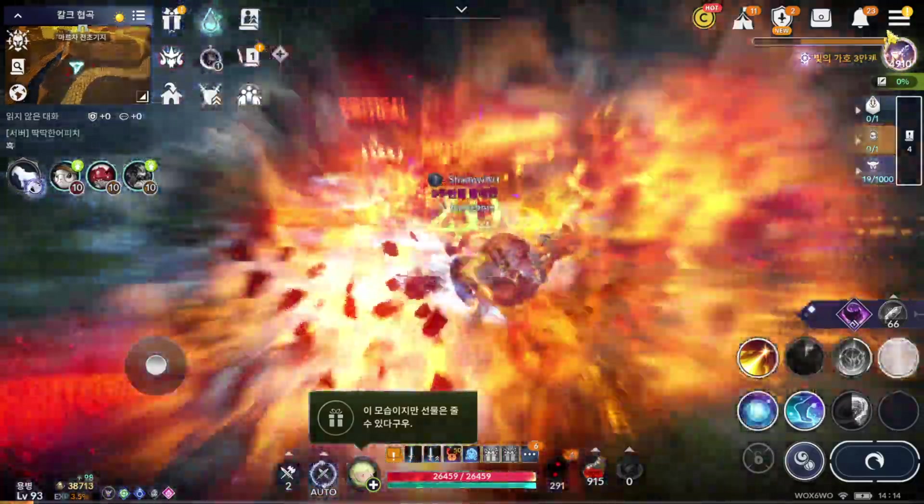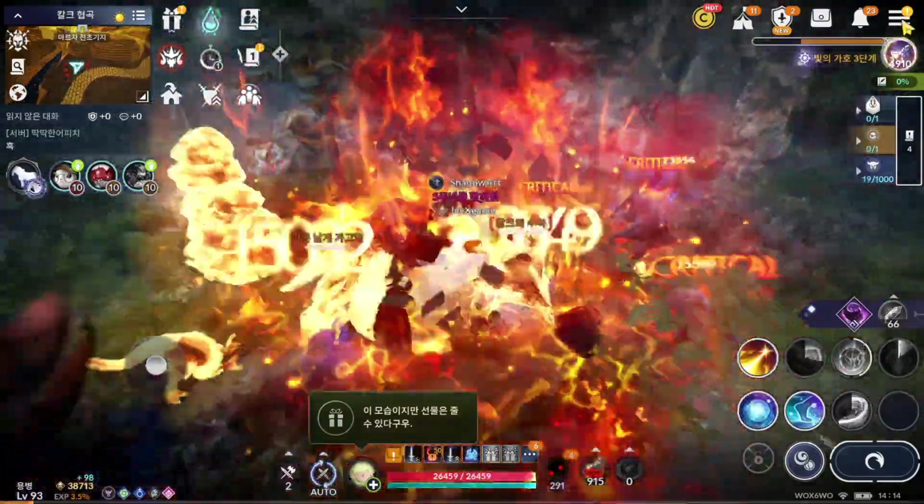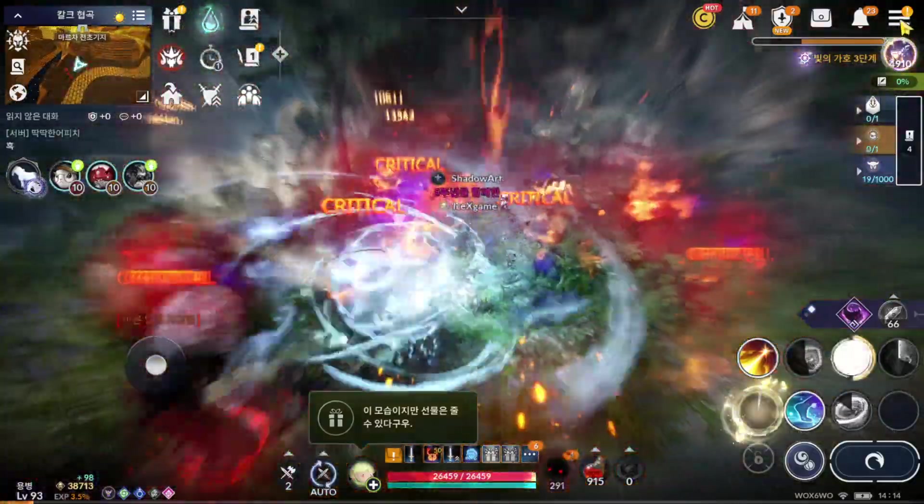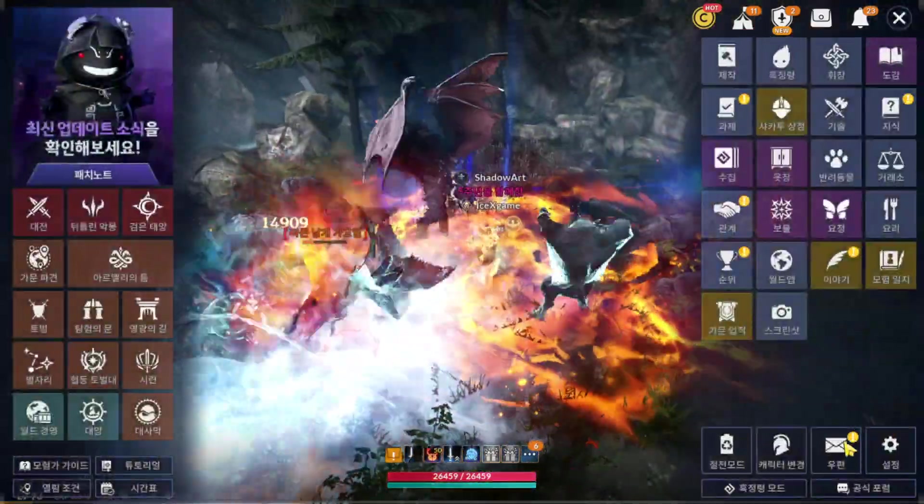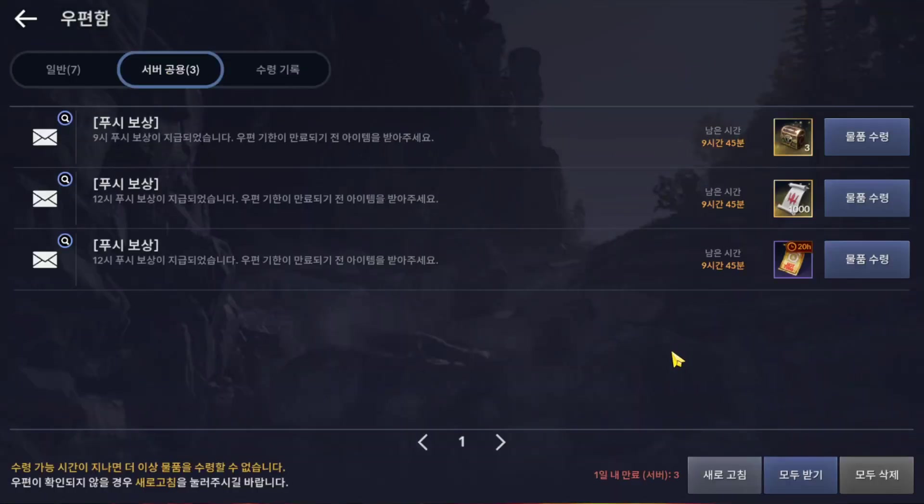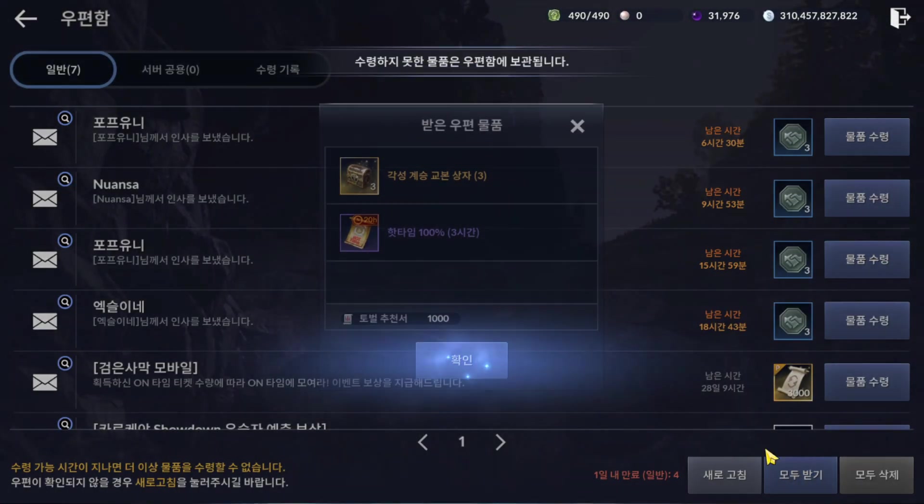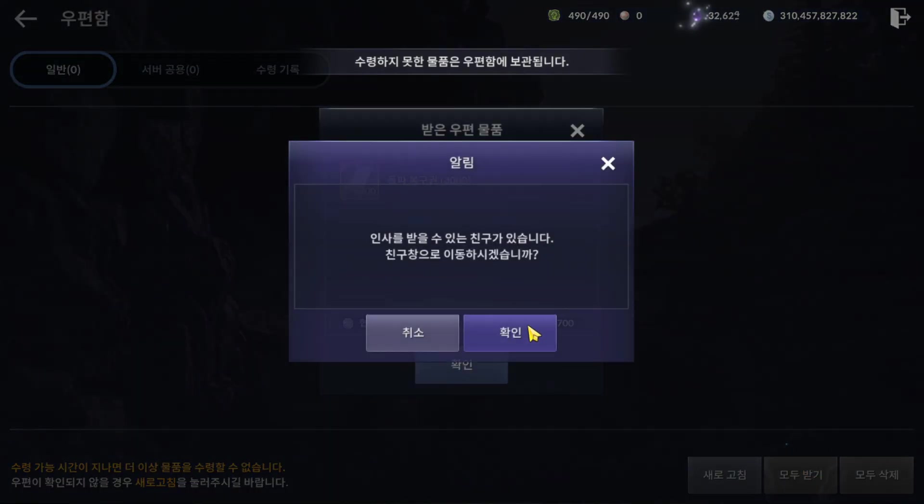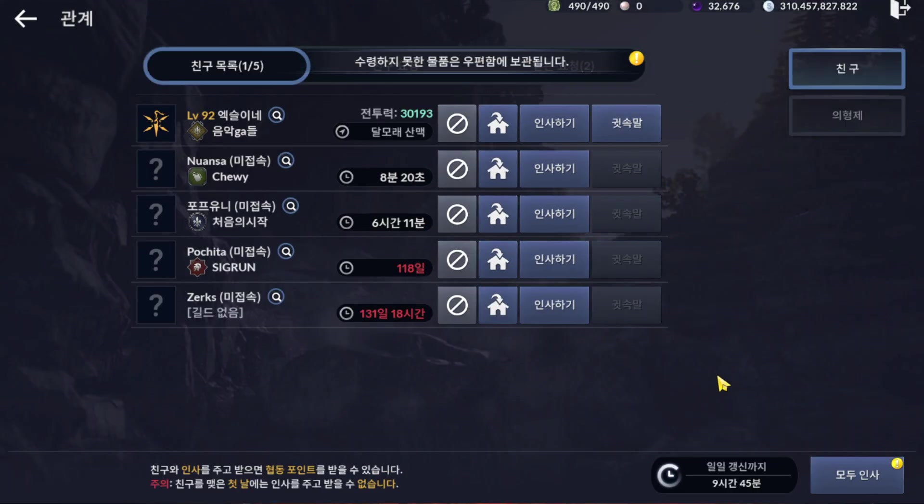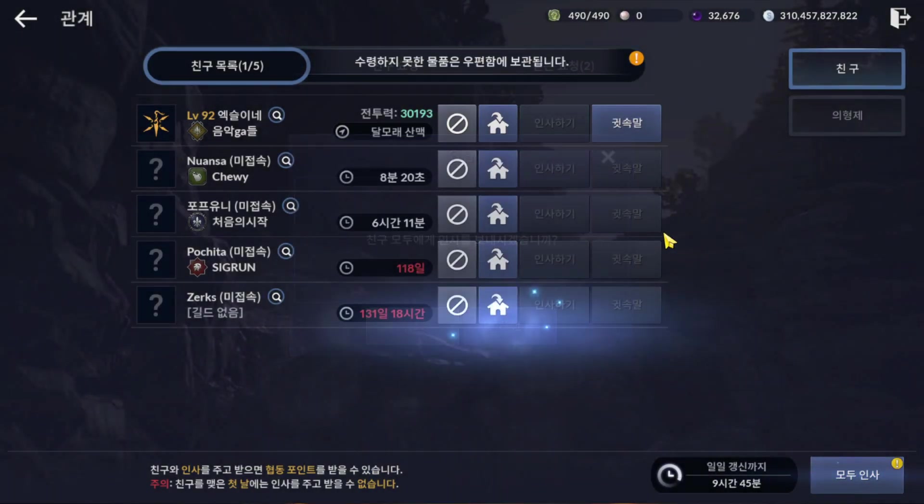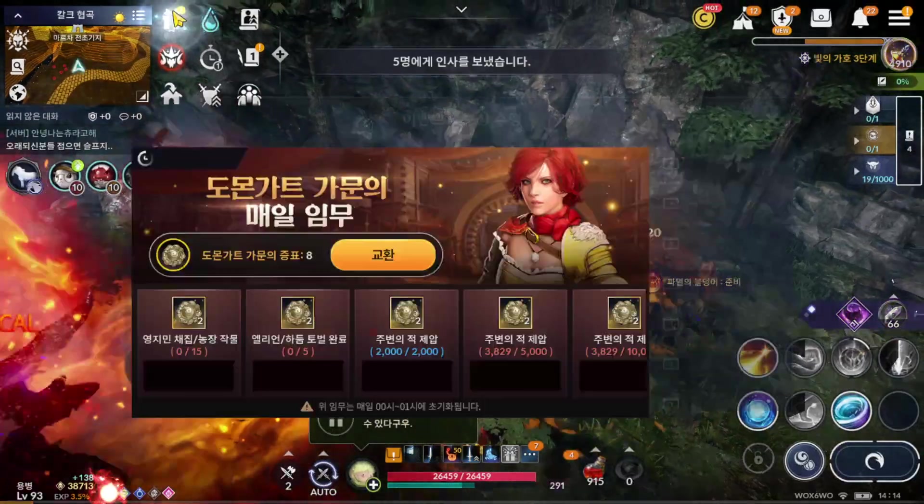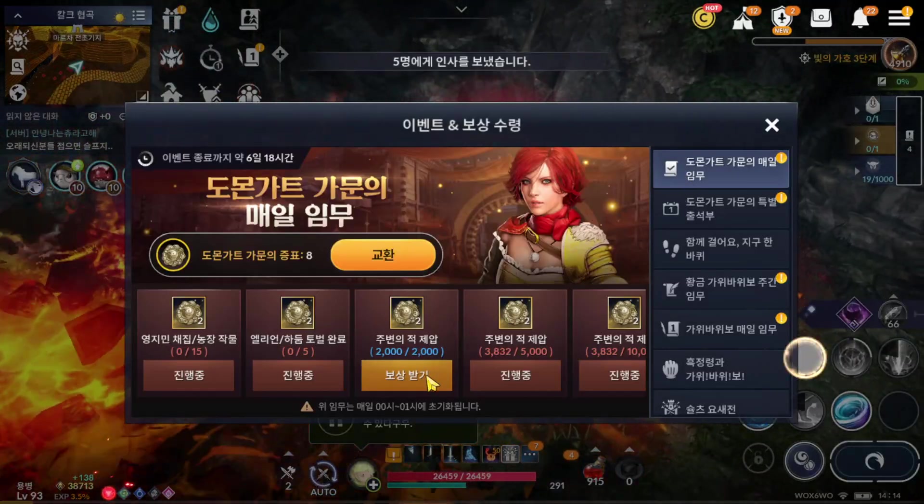Today we're going to have another character balance again. Before that, let's check what we have from this update. Mailbox, no. Some free items. Event, still the same.